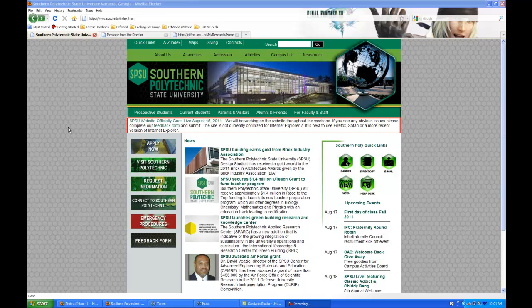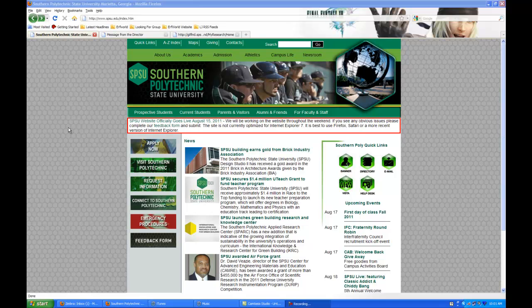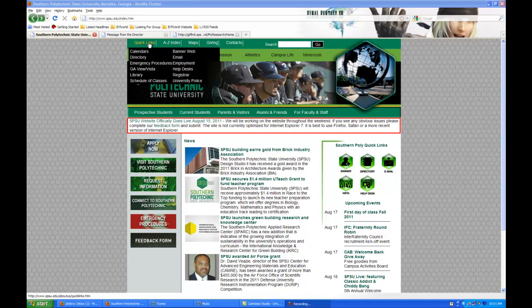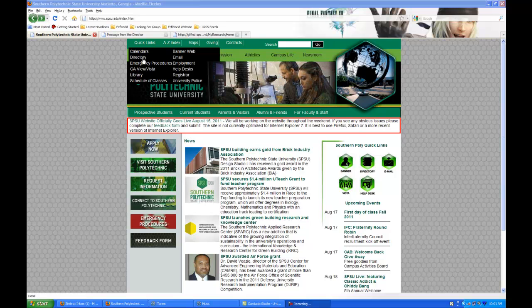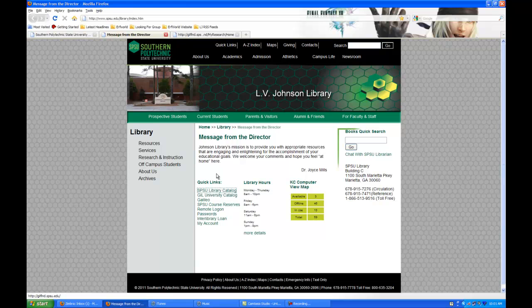First thing I need to show you is how to navigate to the library homepage. To find your way to the library homepage, go up to where it says Quick Links and then just click on Library. That will take you to this page, our library homepage. I'm going to show you the way that you should go and then I'm going to show you a couple other ways.